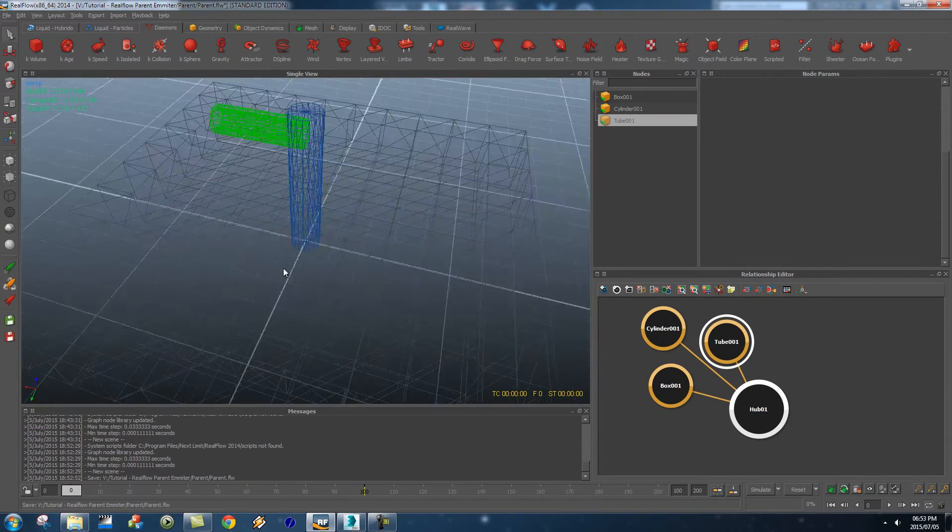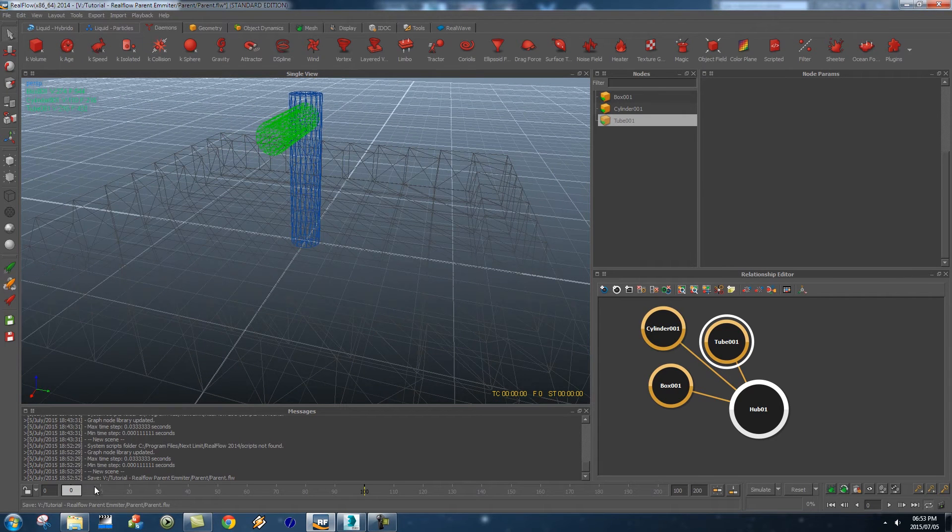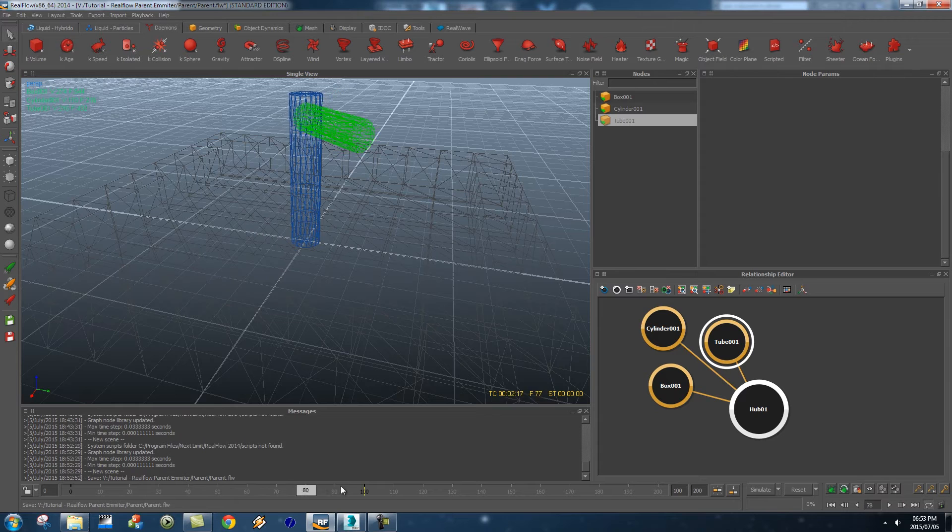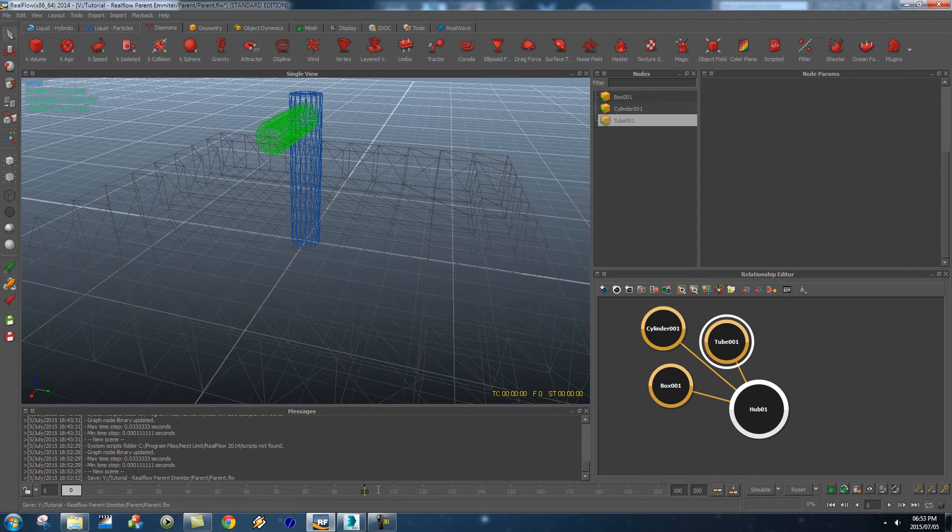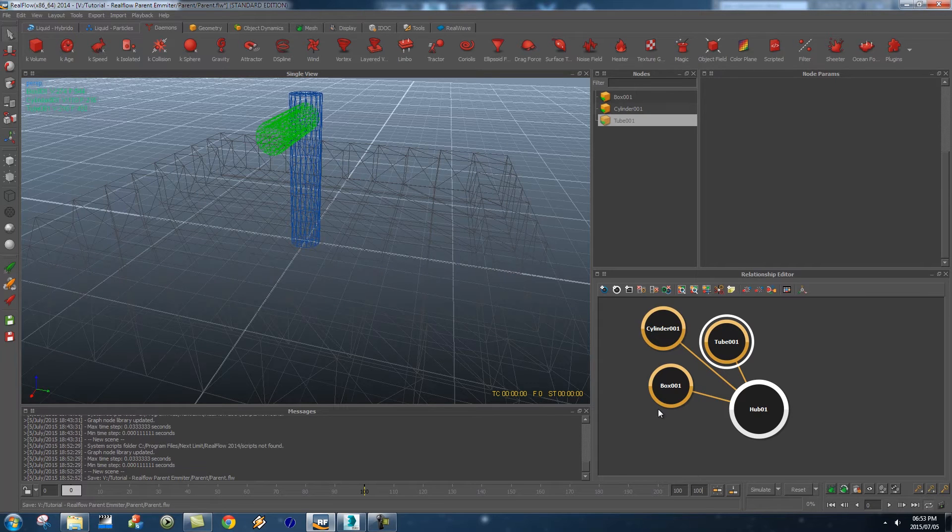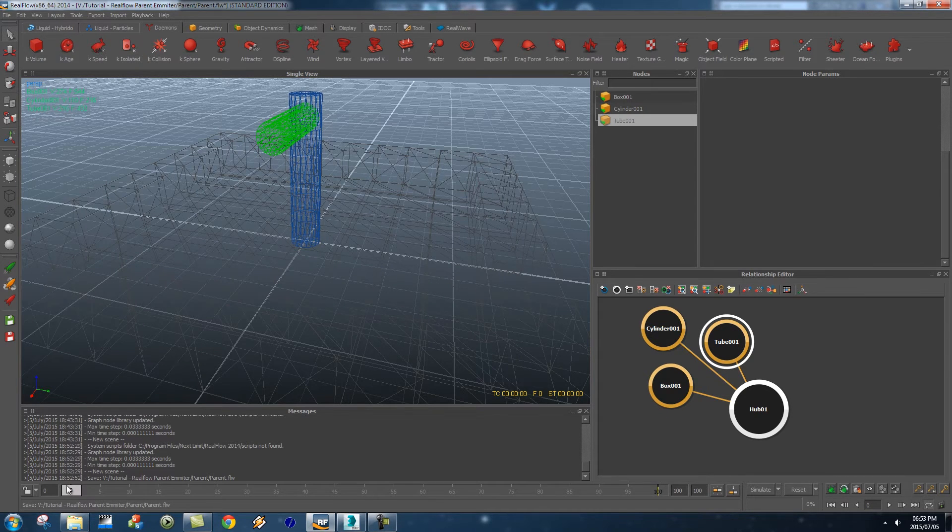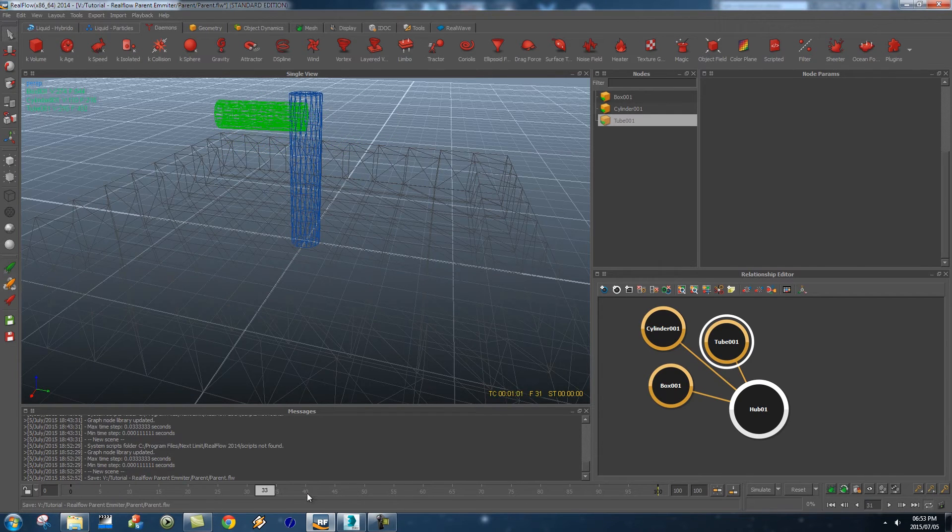So if we just rotate around here you'll see that we've got the box and the pipe and if I scrub through this you'll see that we've got the animation as well. So by default RealFlow actually opens a 200 frame timeline so I'm just going to change this to 100 to make it the same as my 3ds Max project and so you see we've got that basic animation.